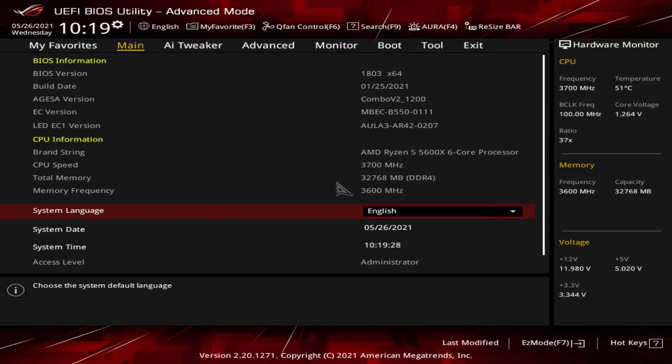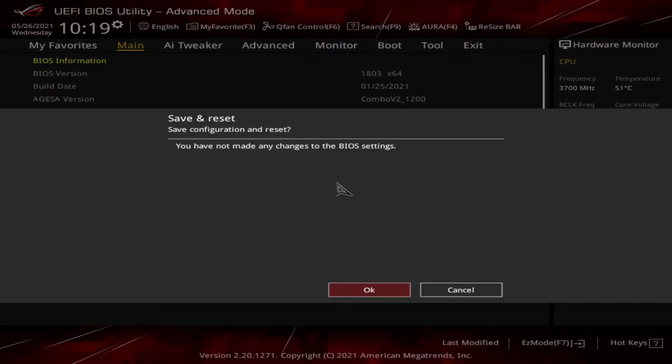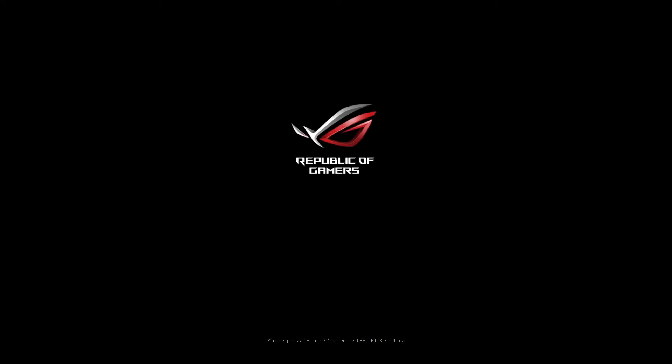Now I'm going to exit out of it, and I'm going to show you the other way to get into the BIOS. System's starting up again. This time we're not pressing any keys, so the system will go back into the operating system, in this case Windows.